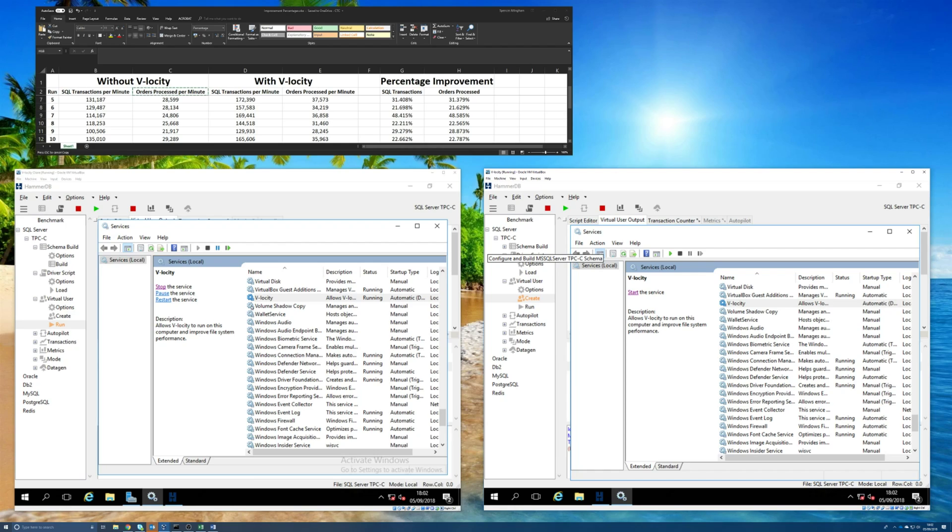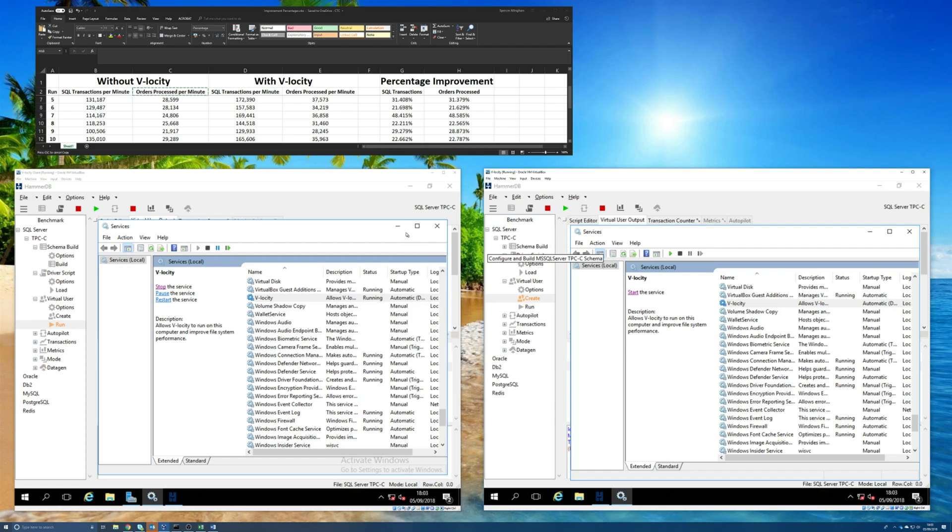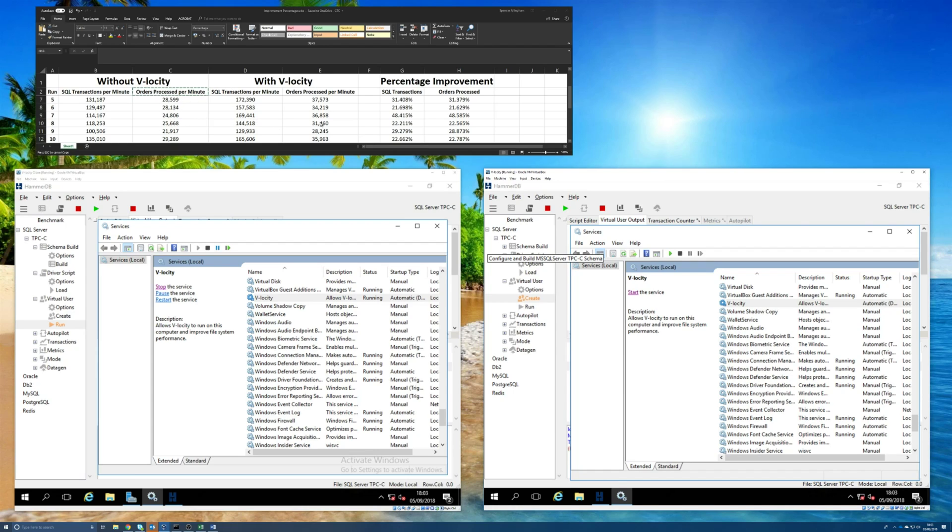Now, I should also mention that the back-end storage in this case is very, very fast NVMe flash storage. So this is natively, even without Velocity, this SQL database is going to run as fast as my hardware will possibly allow. It should be very, very fast. So what I'm going to do is run the test, and then I'll record the number of SQL transactions per minute and the number of orders processed per minute from these two VMs in these columns here. I'm going to add them to the runs that I've already done previously.